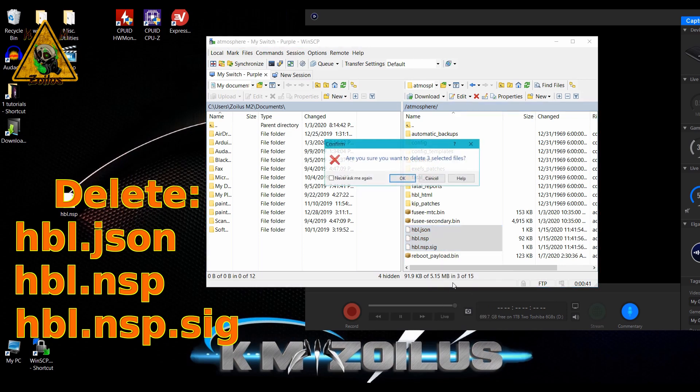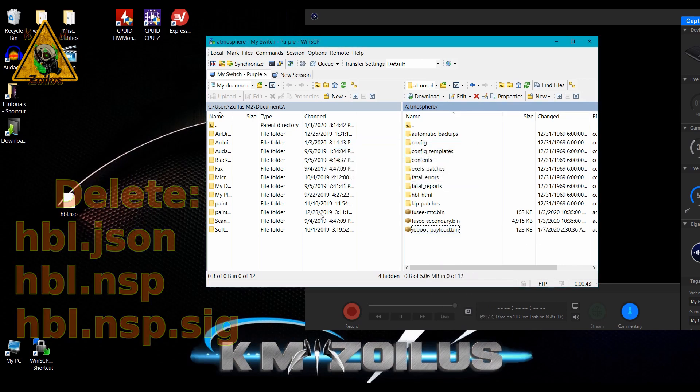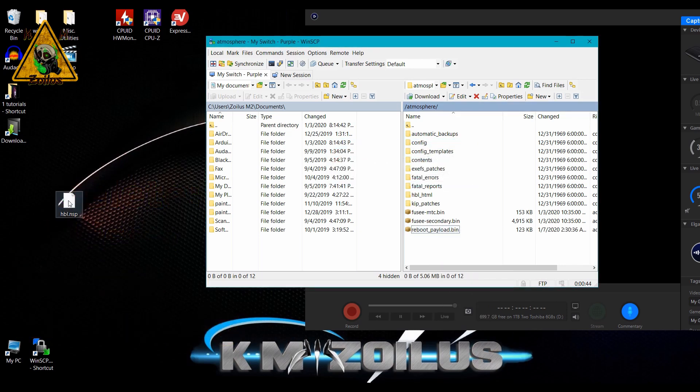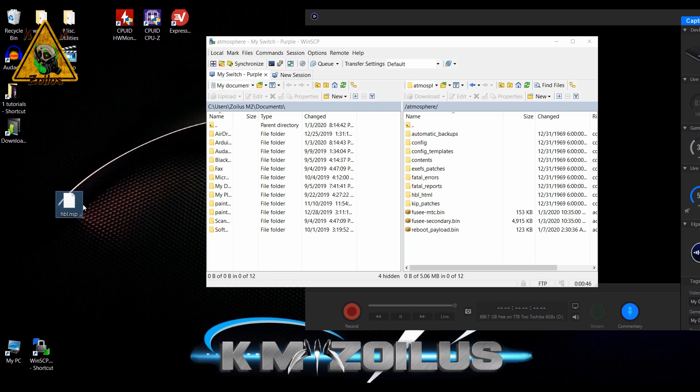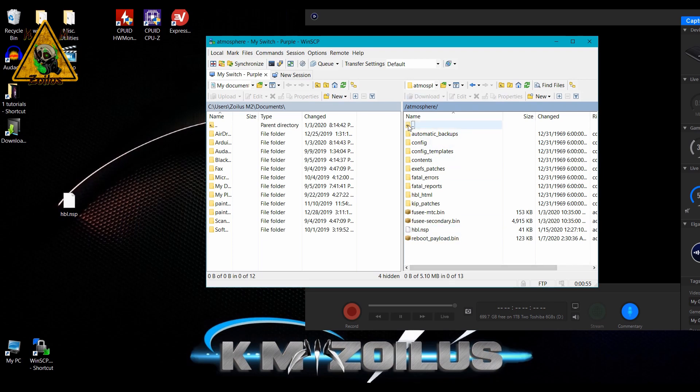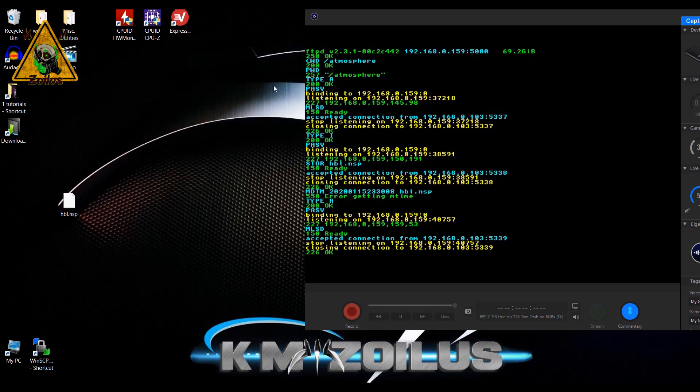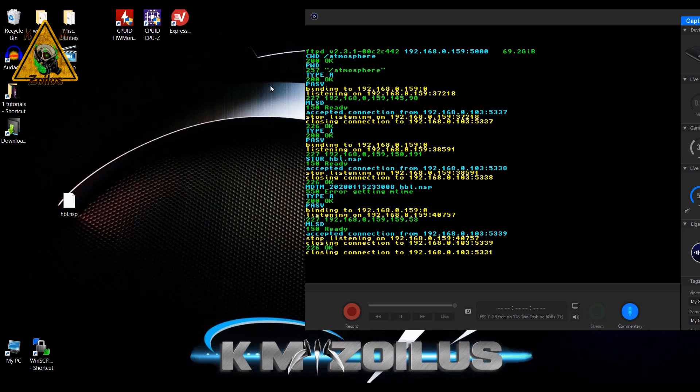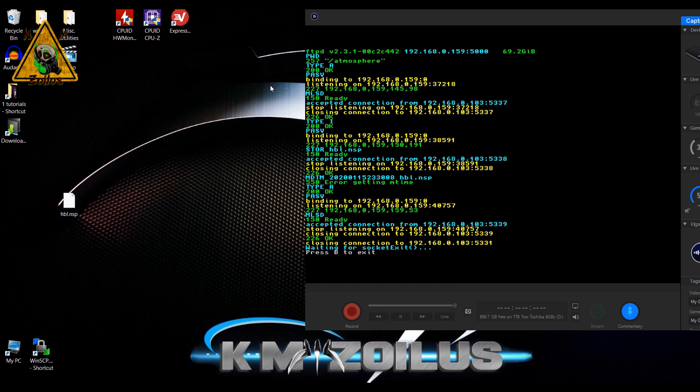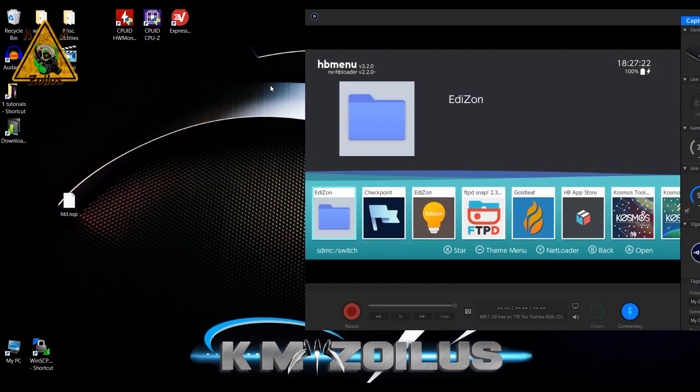Now you're going to take the hbl.nsp file that we just downloaded and you're going to transfer it here to replace the one we deleted. When you've done this, we can go ahead and exit out. Now we may have to reboot in order for this to work.